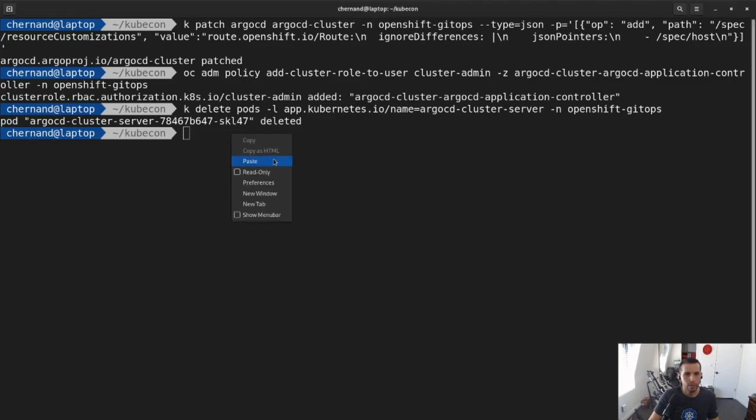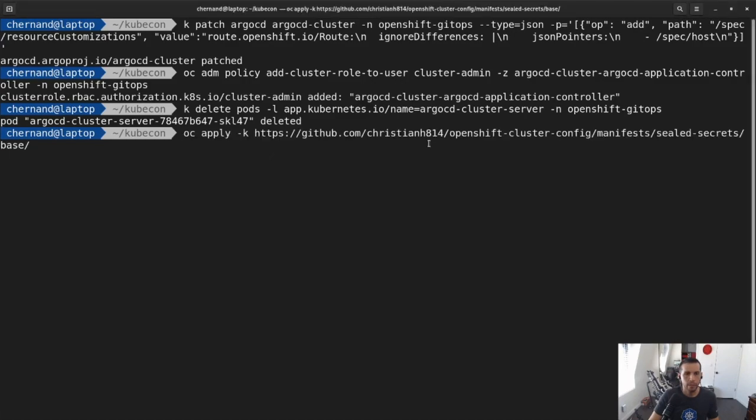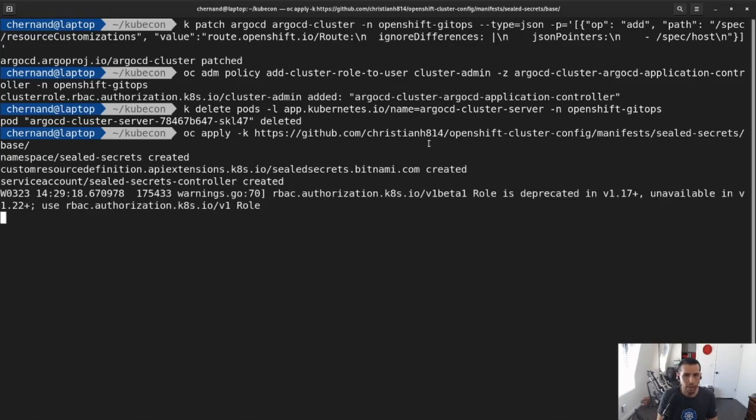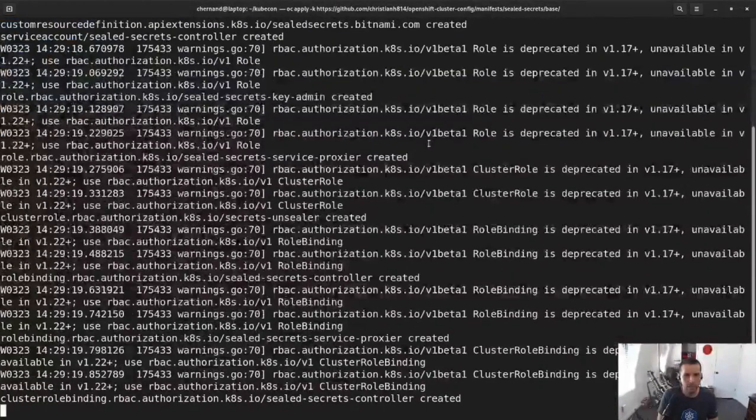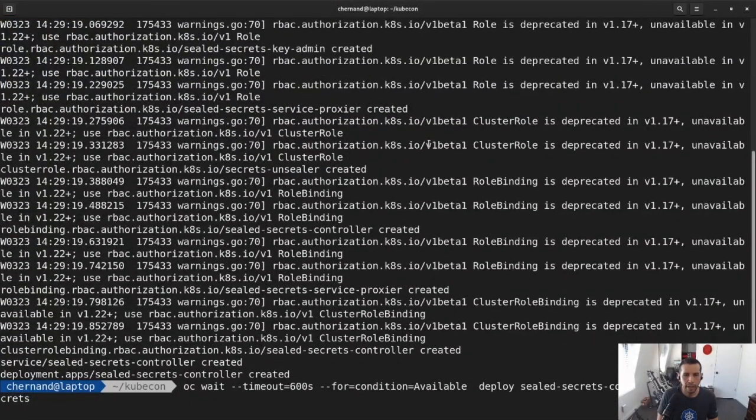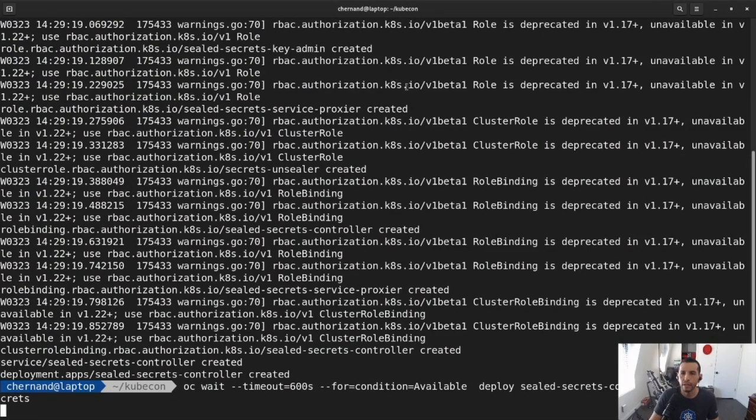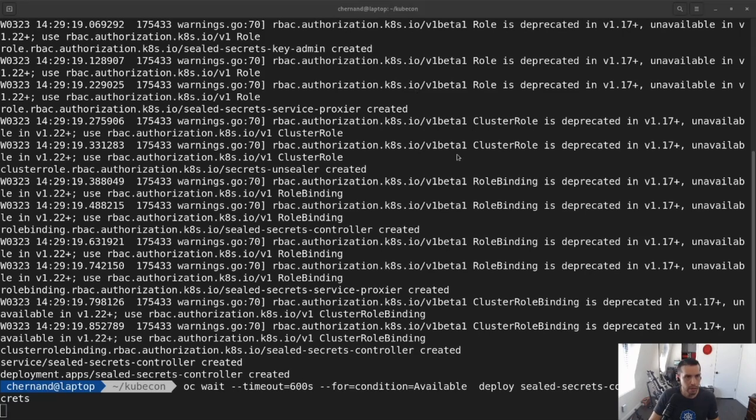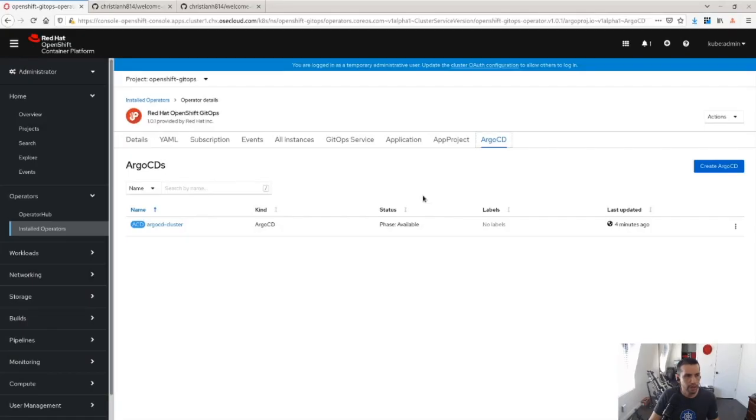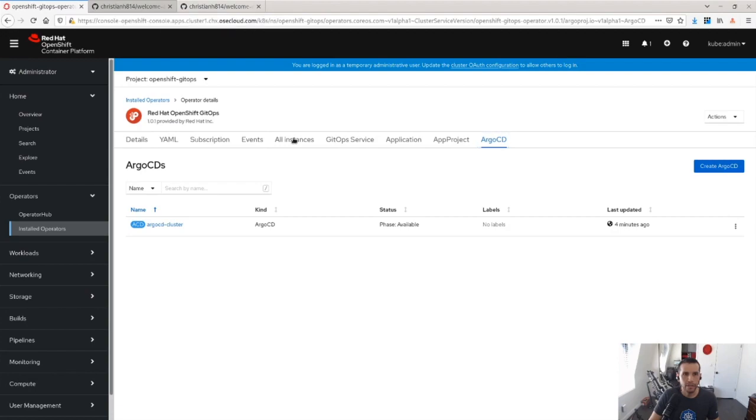So next, what I'm going to do is I'm going to install SealSecrets. Installing SealSecrets allows me, allows the platform to decrypt some of the secrets I have uploaded in the Git repo. So while that's going, I'll show you some other configurations I've done.